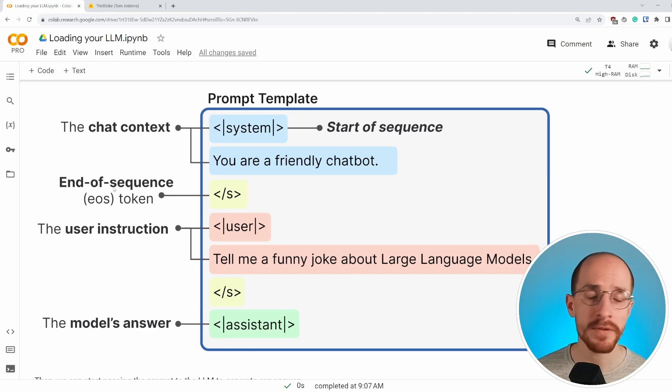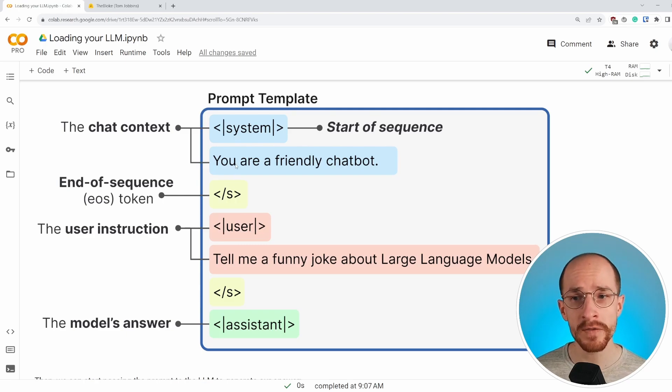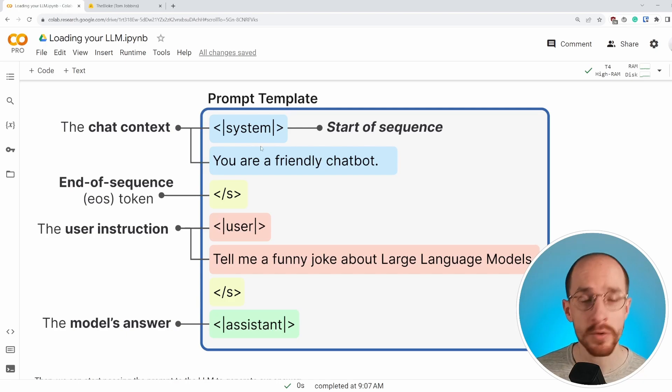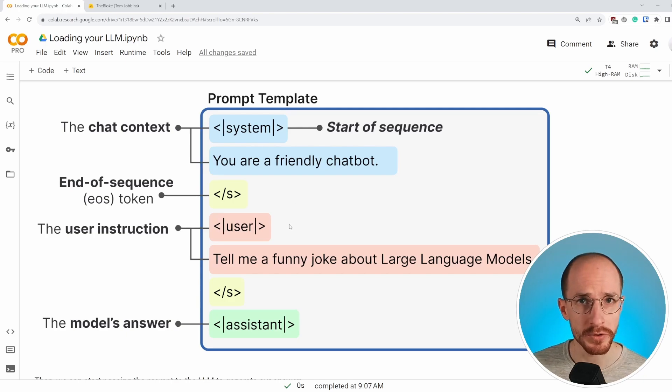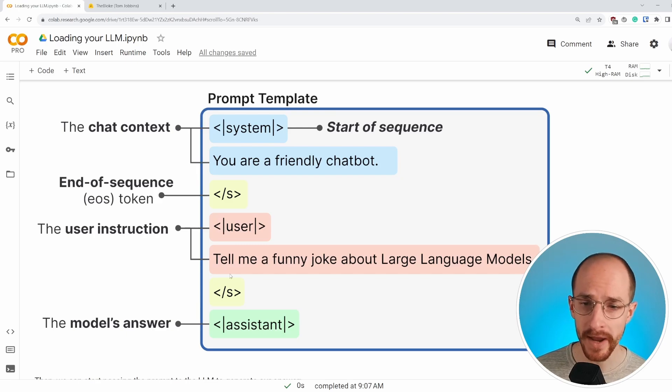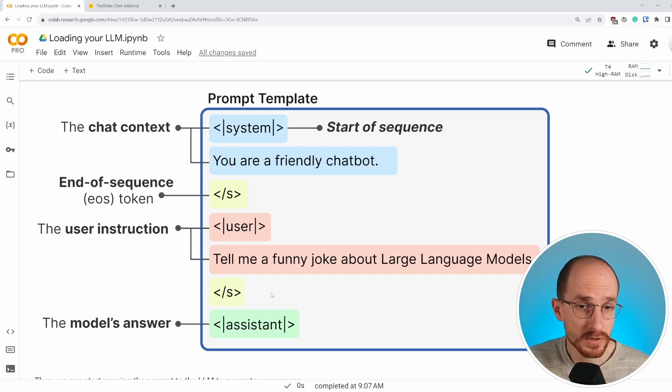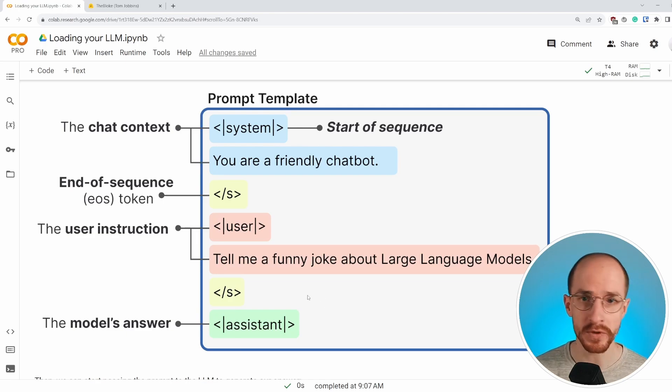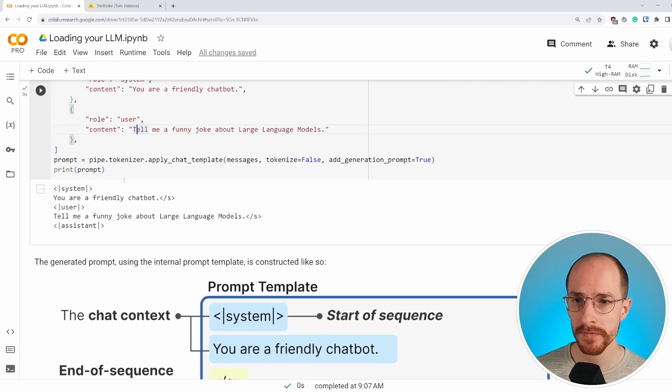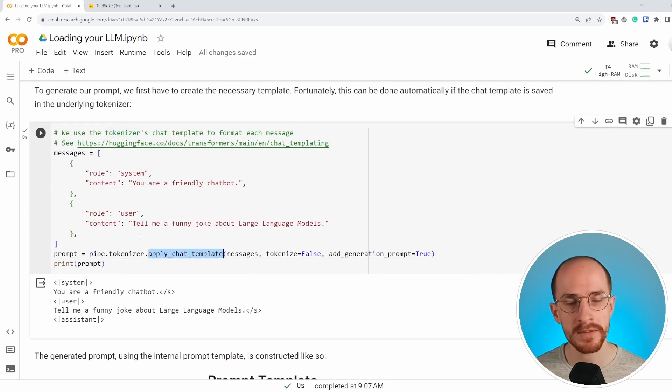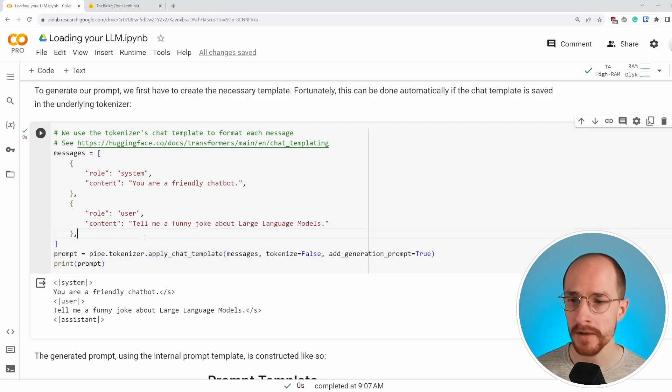So you are a friendly chatbot or something else that generally describes the situation. After that, we have an end of sequence token and that end of sequence token basically tells us, okay, we're done with whatever type of context or token was before. So after the system prompt, we have the user instruction or user prompt where we ask the model, tell me a funny joke about large language models. We end that with an end of sequence token to indicate, okay, we're done with asking our question.